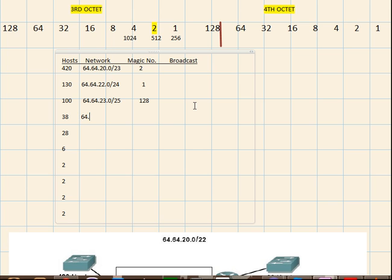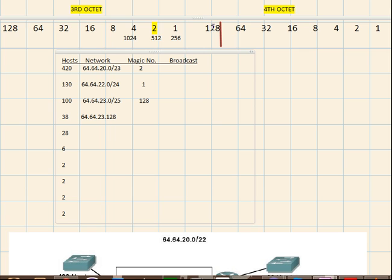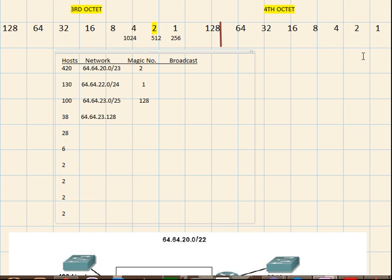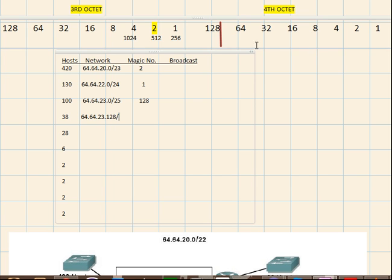Alright. Let's increment the fourth octet to 128. Why? Because we found 128 in the fourth octet. Alright. And the prefix mask we'll find out right now.